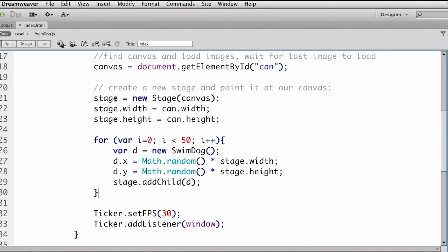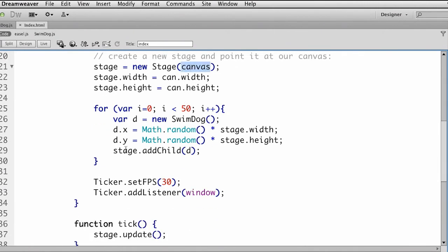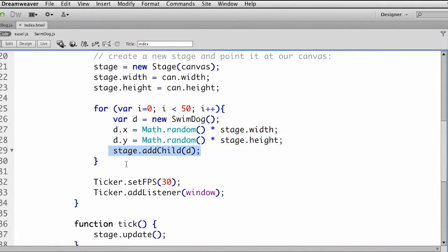On this HTML page, you can see for this HTML canvas element, I'm creating these new Swimdogs. They're being placed at random positions on the canvas — right here is where we have the add child as well. You can see it really starts to look like ActionScript, which is great.